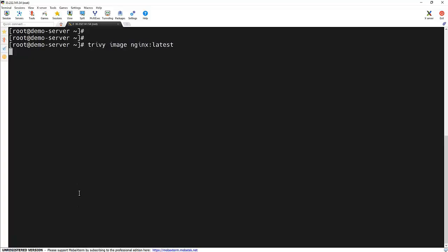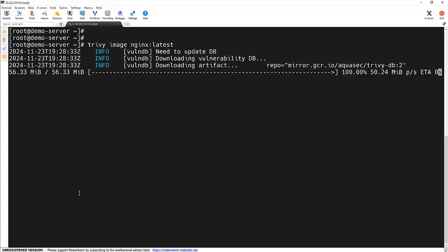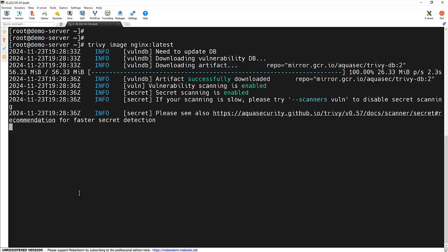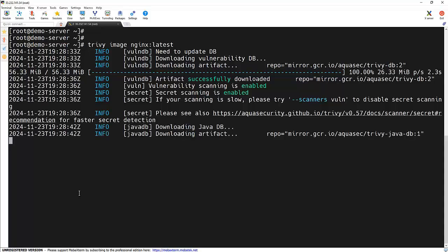trivy image nginx:latest. First of all, it will try to fetch the image and check for any known vulnerabilities and provide a detailed report including the CVE levels: critical, high, medium, or low.